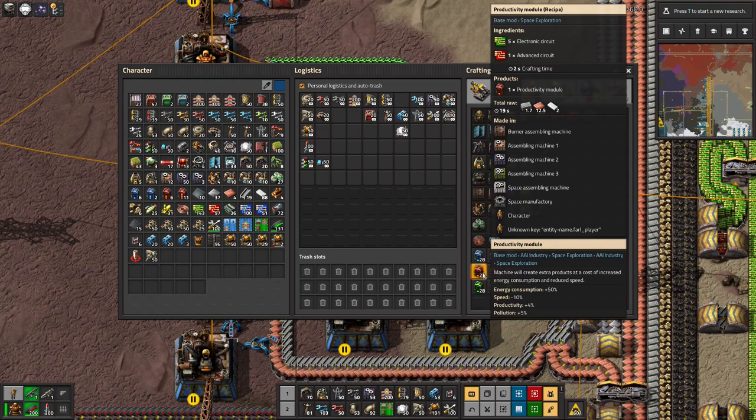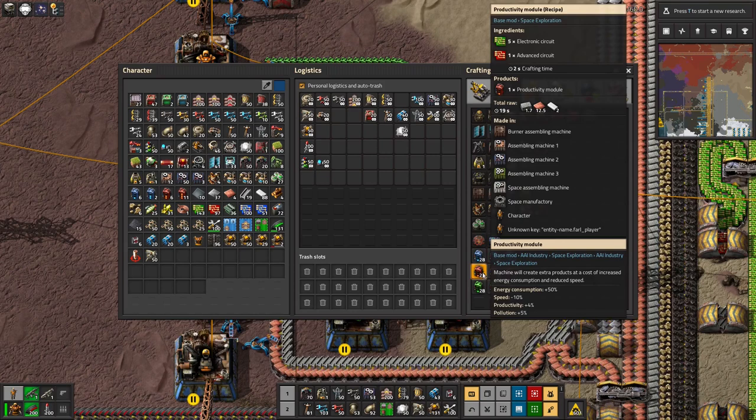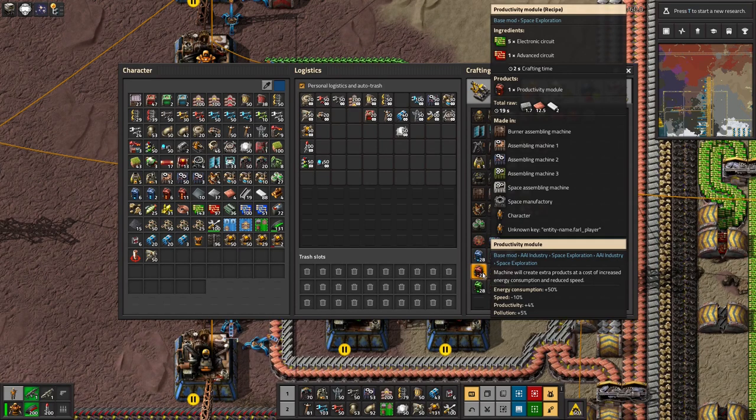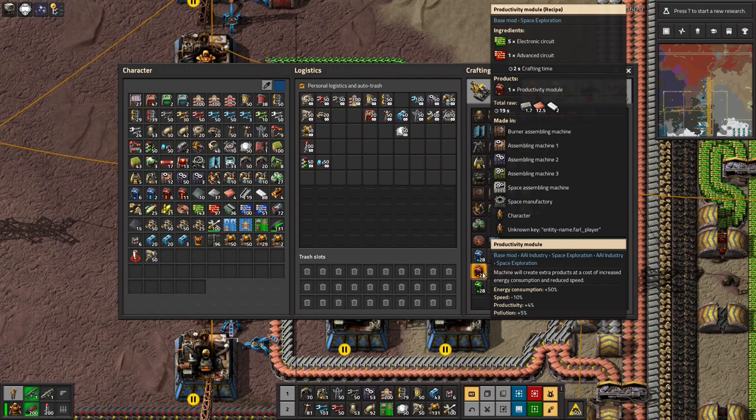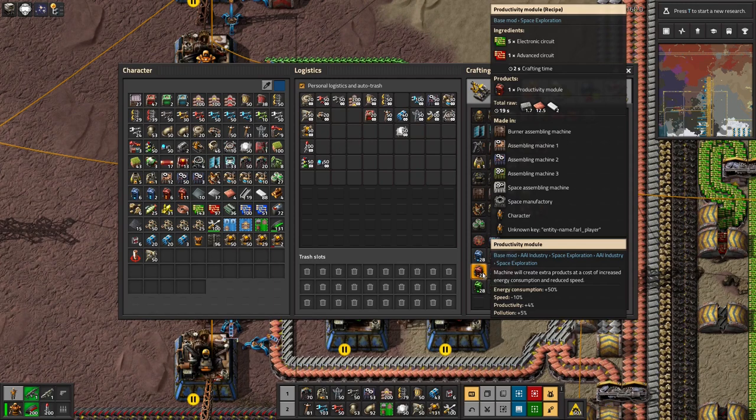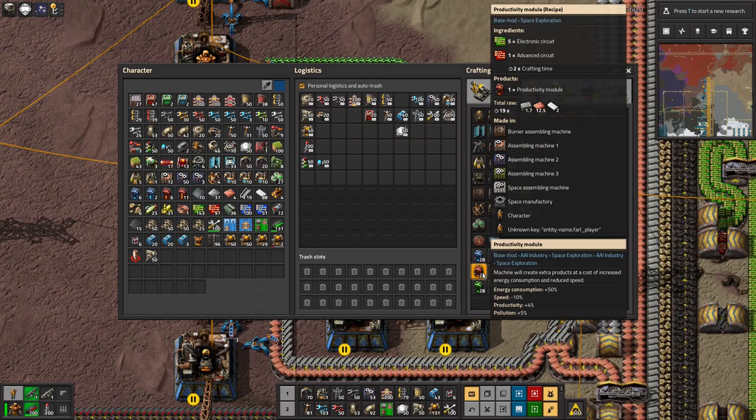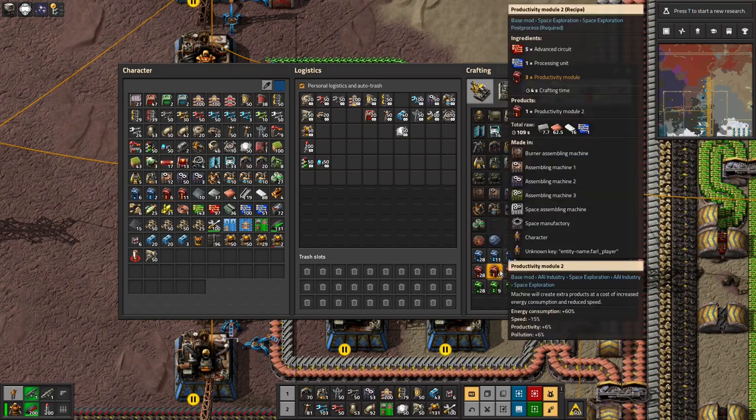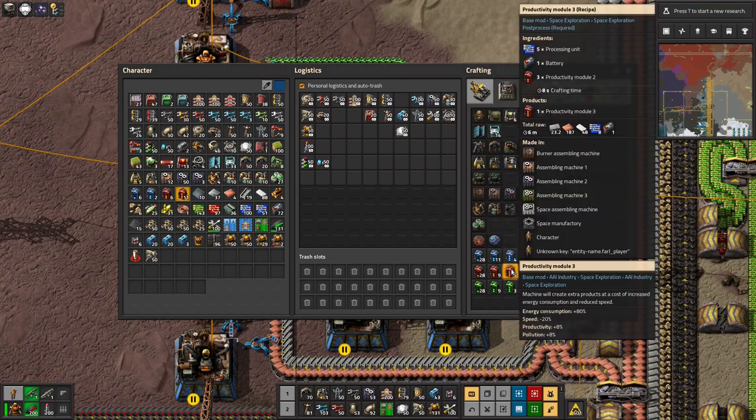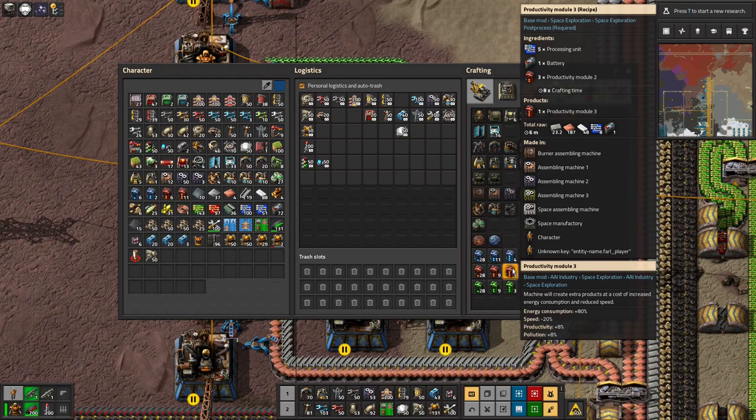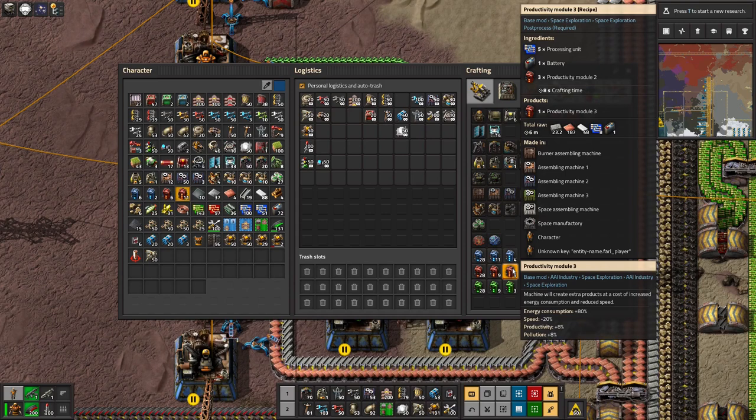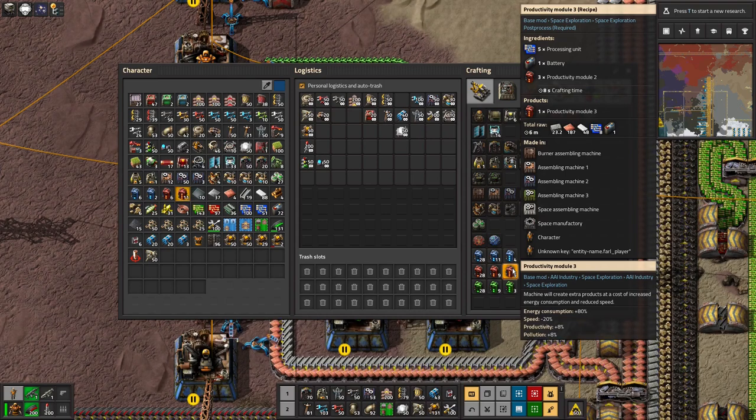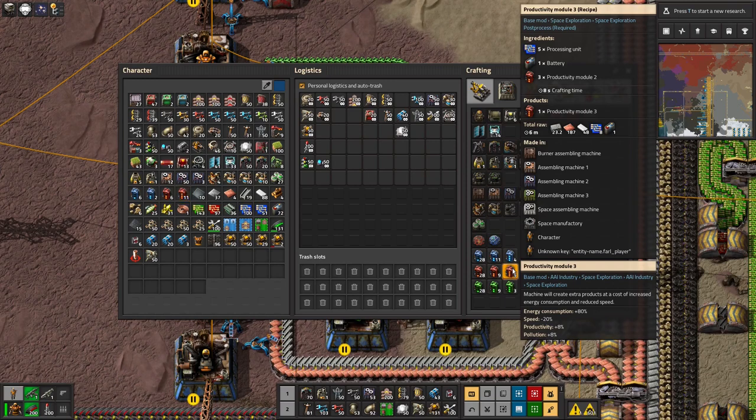Next up is the productivity modules. Now these are the really exciting ones. These ones I found really useful because they mean that your factory, any machine you put these in will make more products than it normally would out of the same amount of inputs. So each time, so this one has a productivity bonus of plus four, this one's plus six, this one's plus eight. They're not huge bonuses, but you can put two in an assembly machine Mark II. And I think three or four in an assembly machine Mark III?